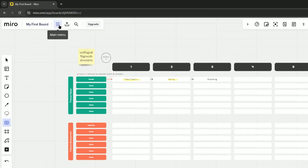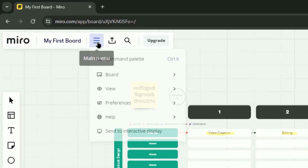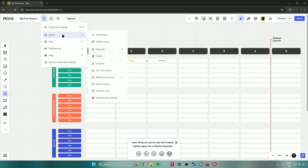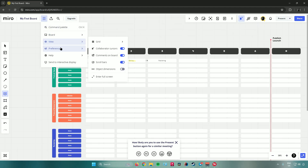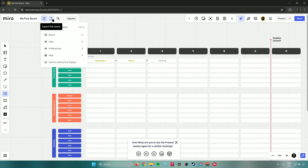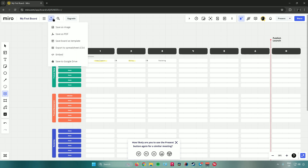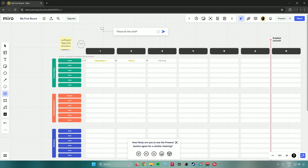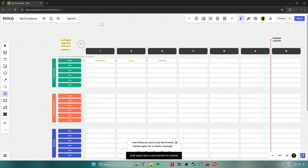In the top-left corner there's a main menu where you can change the board, change the view, access preferences, and find a help center for advanced details. You can also export the board as an image, PDF, save it as a template, export to spreadsheet, embed it, or save it to Google Drive. That covers the essentials of using Miro for project management.